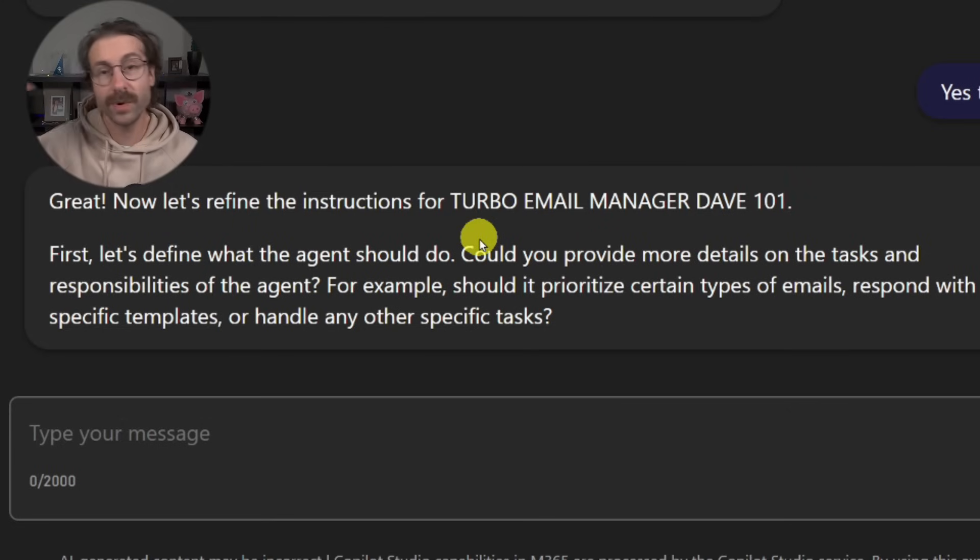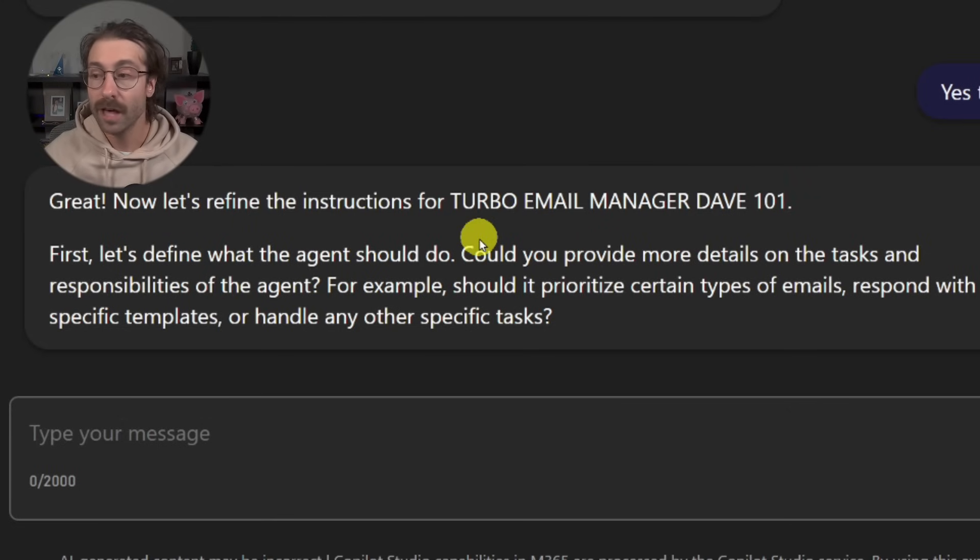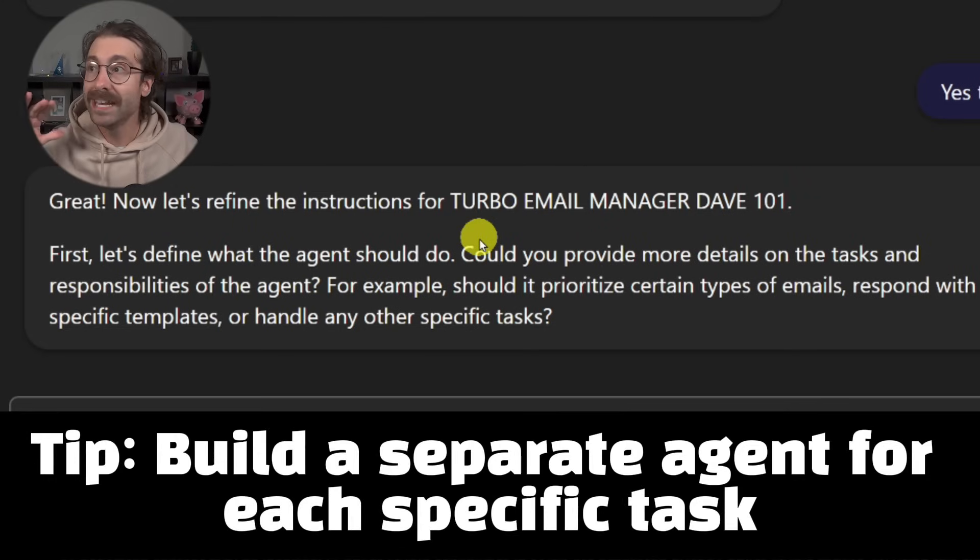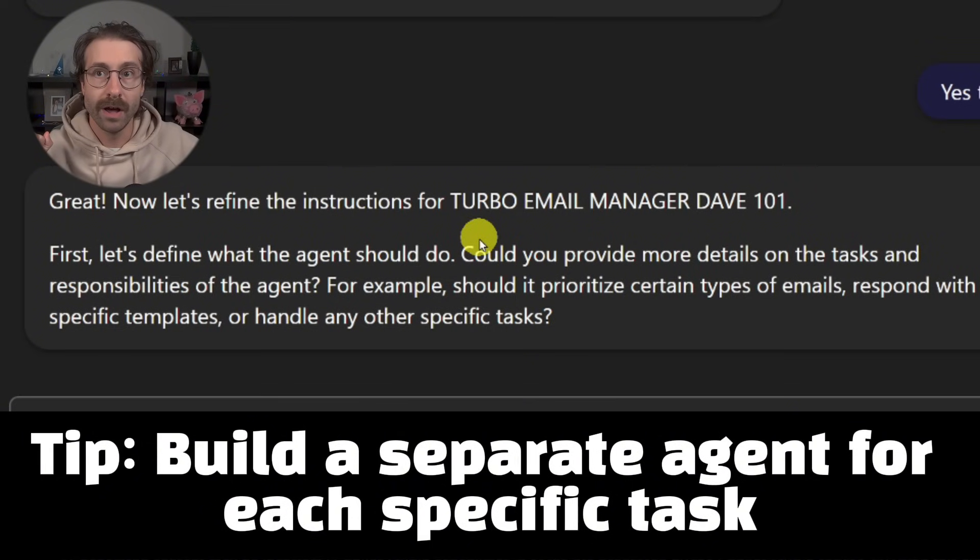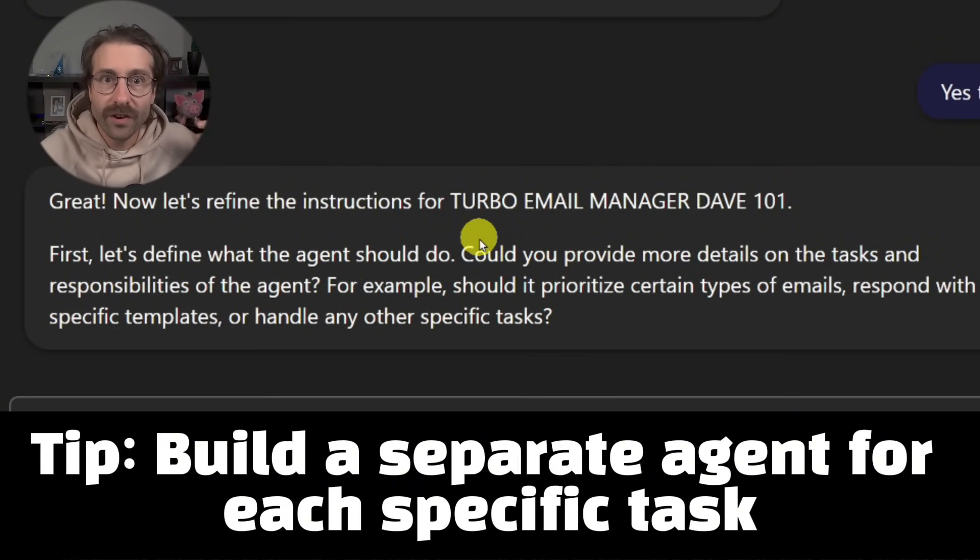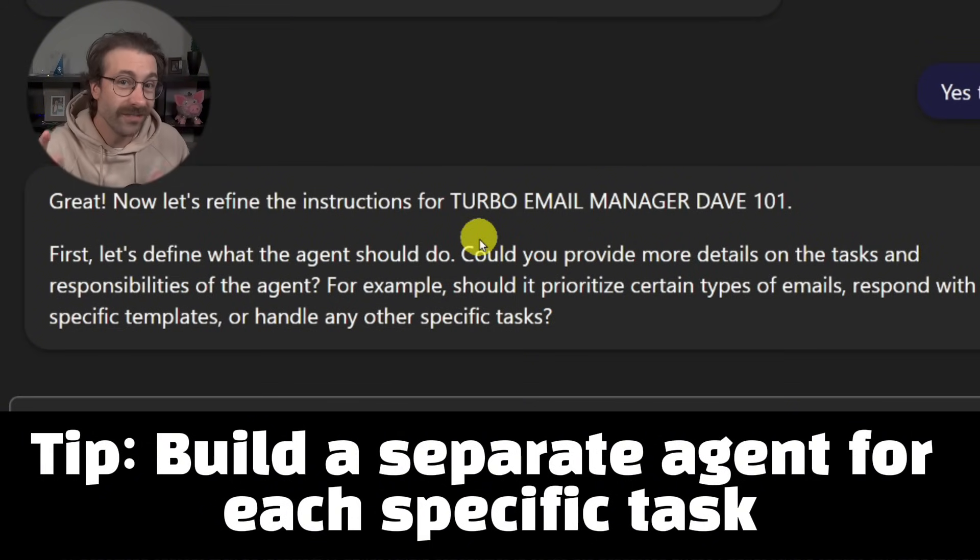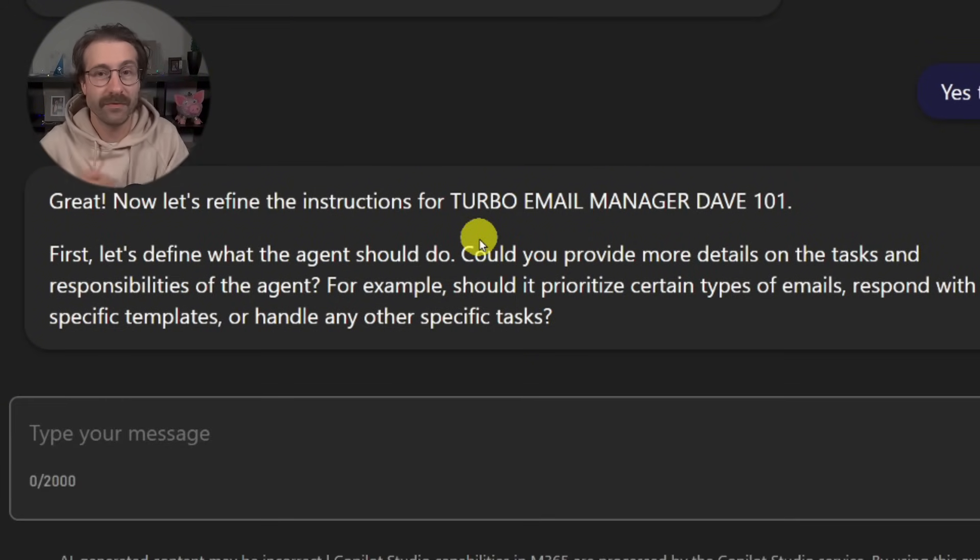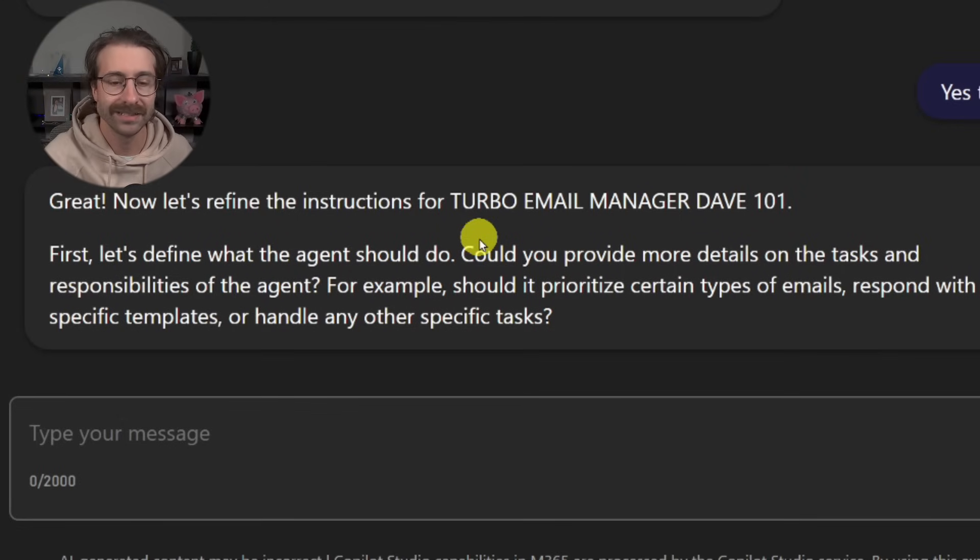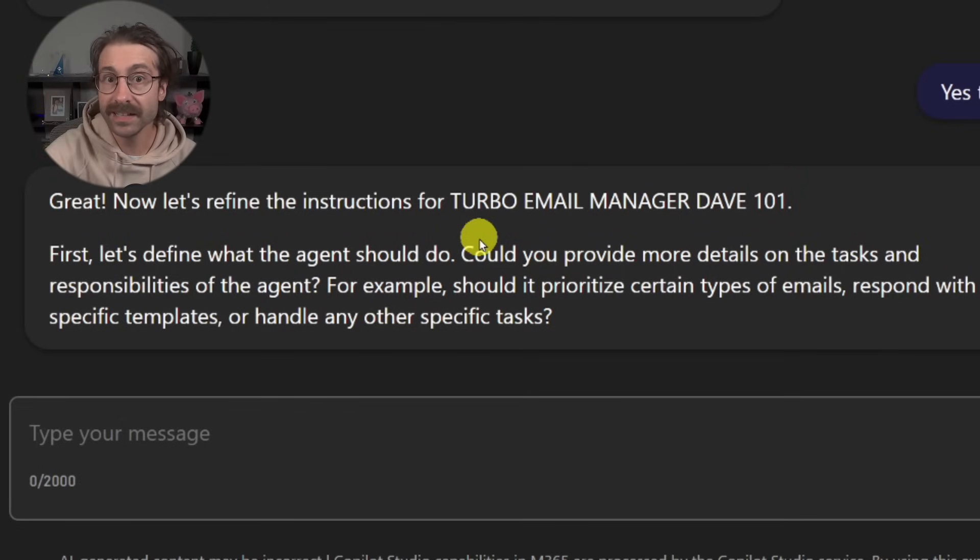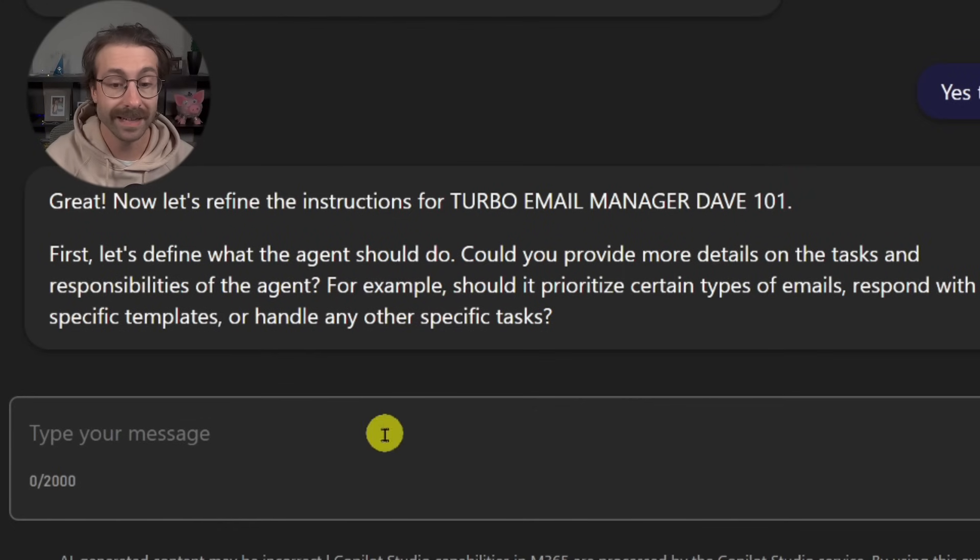Super important here. In our case, we'll make a generic email answer agent. But if you manage customer orders or vendor refunds, you might want to do one agent for each type of emails. And then you can templatize your emails. I'll let you take care of that.